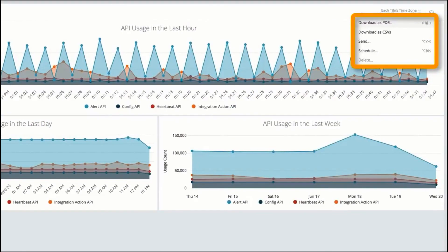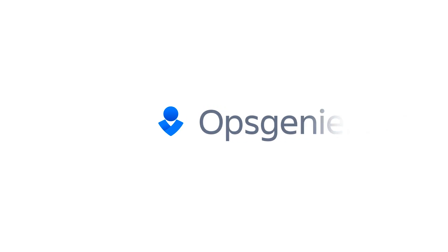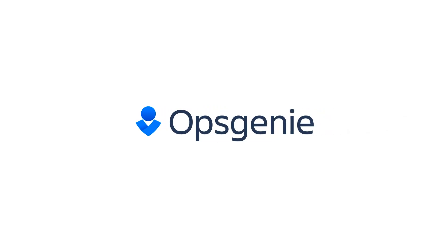Download, schedule, or automatically email reports directly to your inbox. Advanced reporting is available on our Enterprise and Enterprise Plus plans.